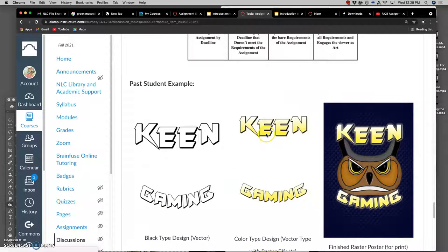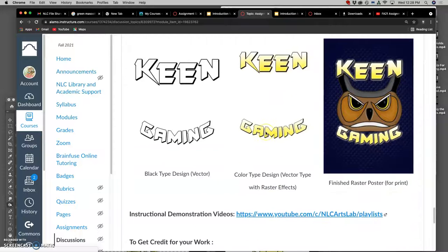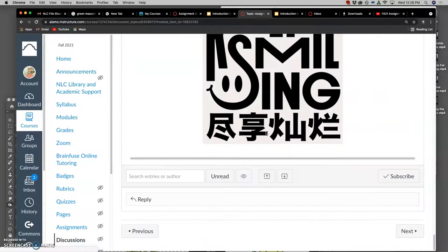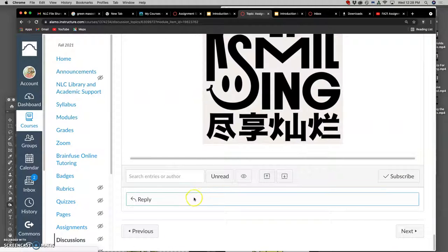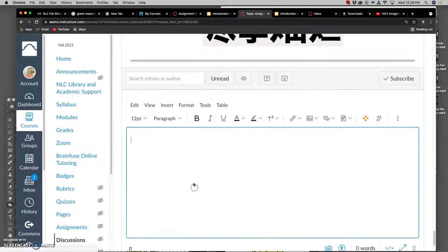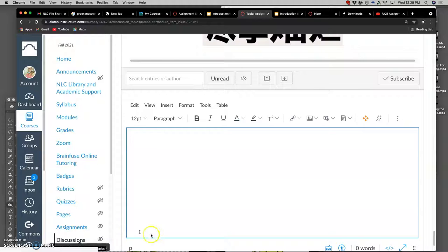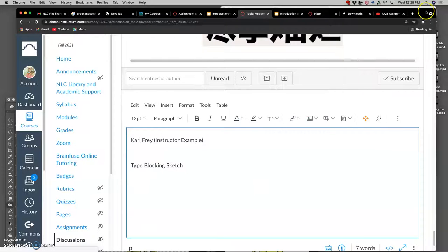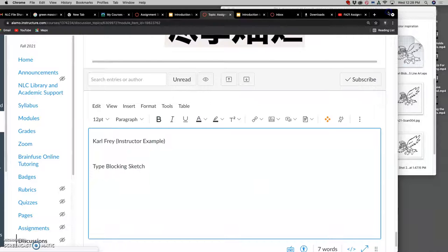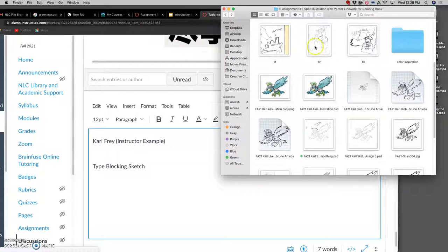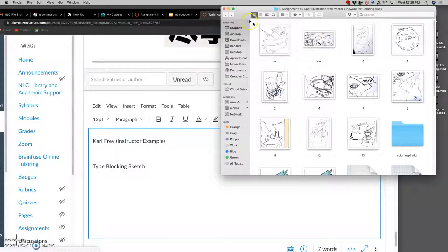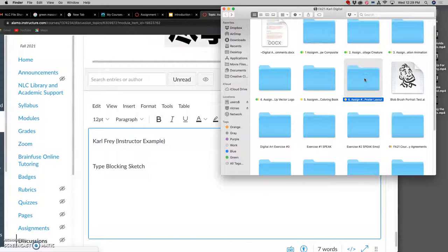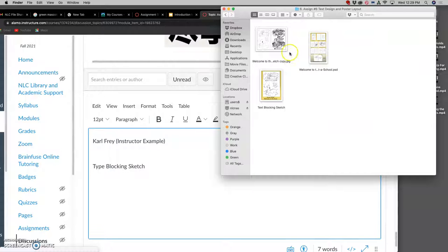How do you start? You start with type blocking. We already have what our spot illustration is, even if it isn't fully colored and finished. So the first thing we want is what's called a type blocking sketch - this can be very loose. My type blocking sketch is going to be based on the coloring book, because the coloring book needs a title, and the president's office has told us what that title should be.